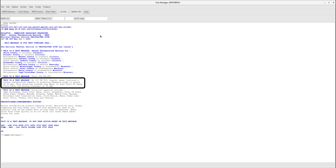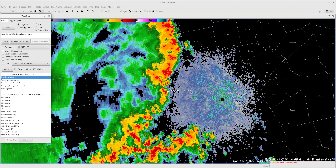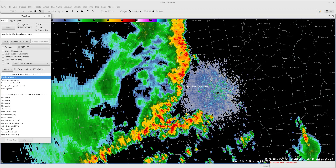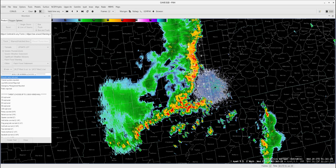Now let's reset and go through how to draw a warning for a line of storms. Select the Line of Storms radio button. Notice there are two markers on the Drag Line to Storm, one for each end of the line. Drag both of these markers to the edge of the line of storms. To add a new vertex, middle button click on the line. You can now adjust this marker position as well — this comes in very handy for bow echoes.